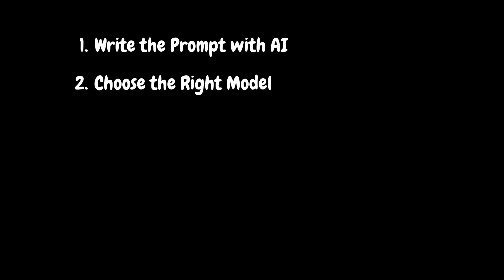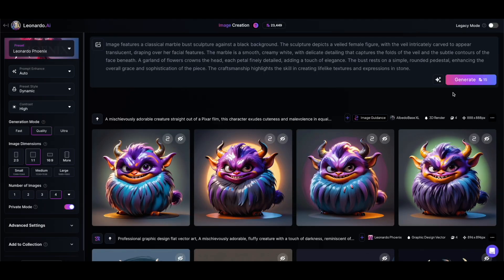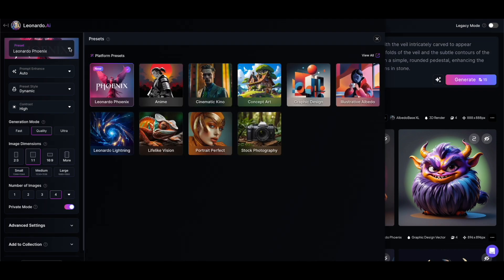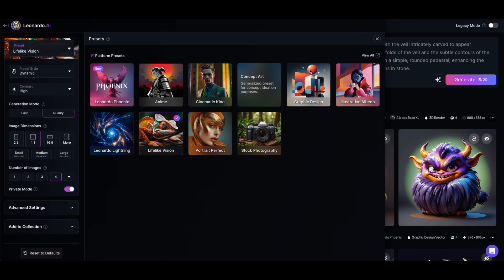Step two: choose the right model. Leonardo has some presets available that are essentially combinations of models and styles. The Leonardo Phoenix model is pretty powerful, but it doesn't fully support all image guidance features yet. So I'm choosing a different model for this tutorial. Since I want the result to be very realistic, I'll choose the lifelike vision preset.